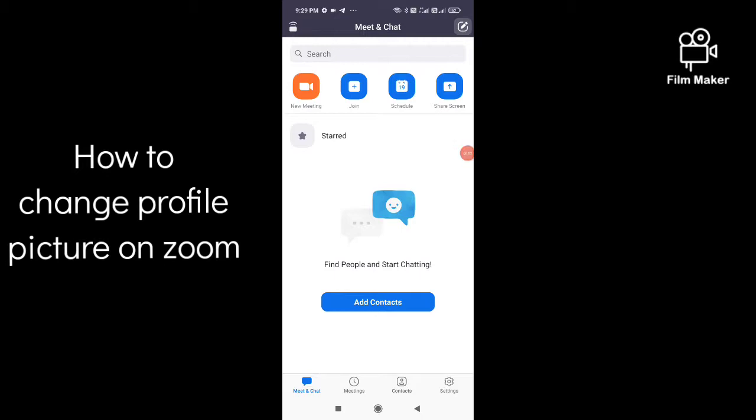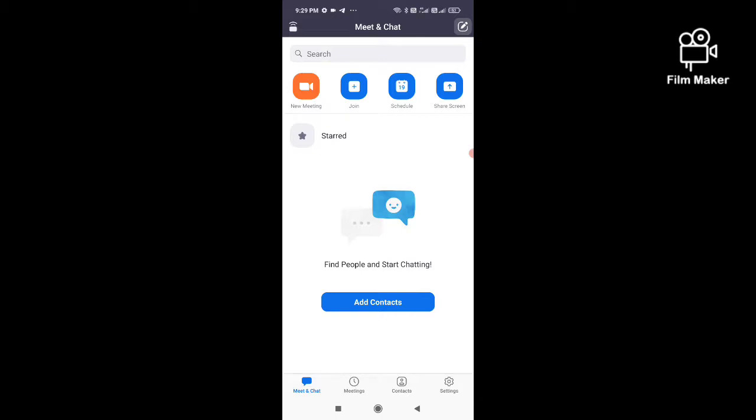Hi friends, in this video I am going to show you how to change your profile picture on Zoom. First, you have to login to your Zoom account and then click on the settings option.